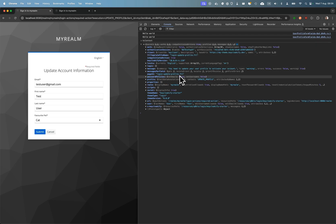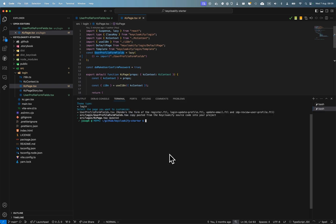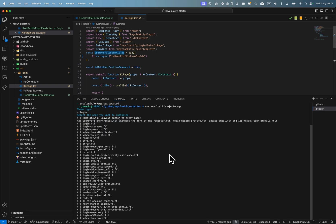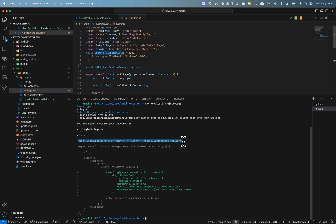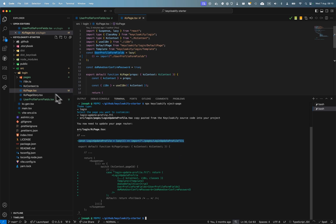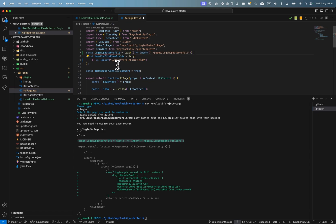So it's login-update-profile.ftl. So you would do the page and you'd select login-update-profile.ftl. And here there is some code that I need to update in my case-y page here.